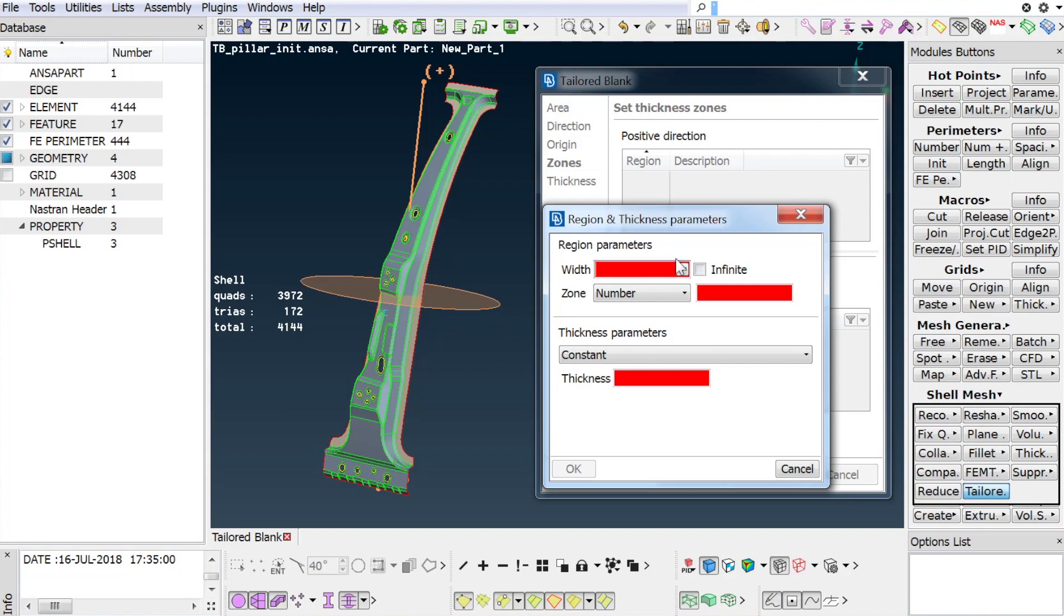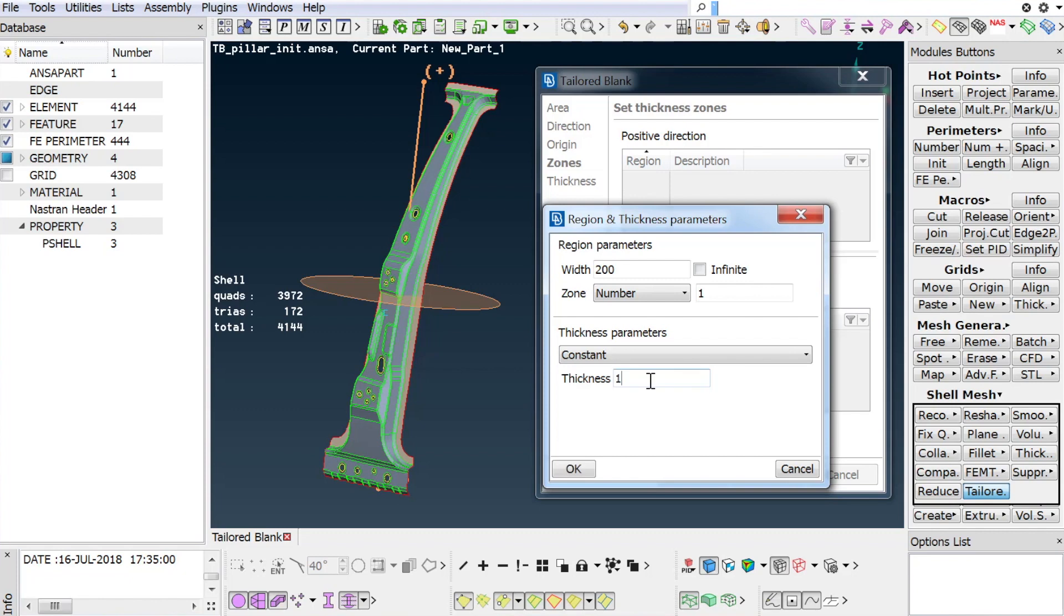Defining the regions begins by setting the width, the number of zones, and the thickness. The first region has a width of 200 mm, consisting of one zone with a constant thickness of 1.9 mm.